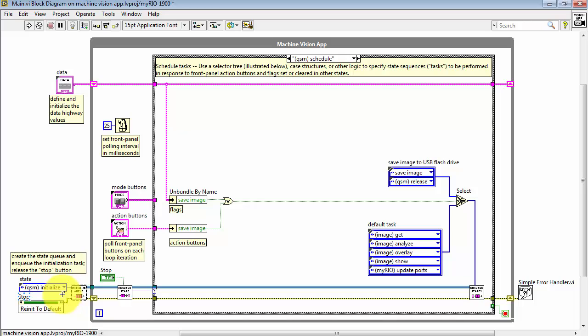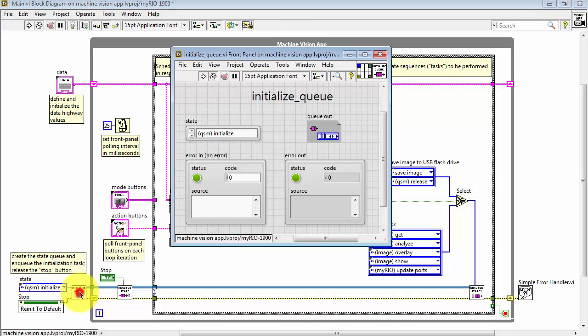It's based on a constant, this is a type definition for states, and then it also uses an error cluster.